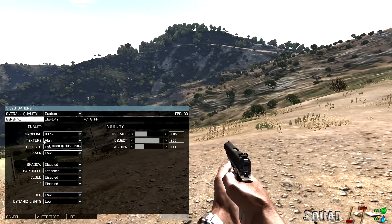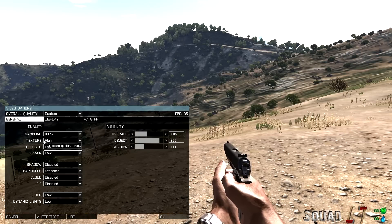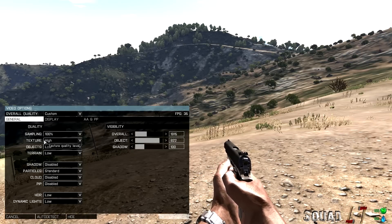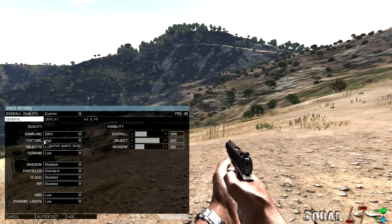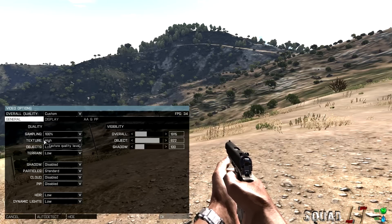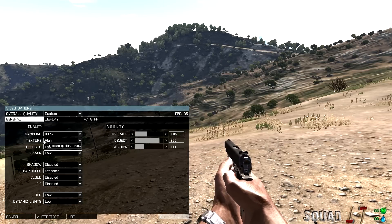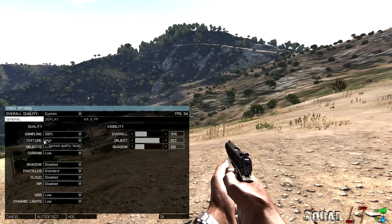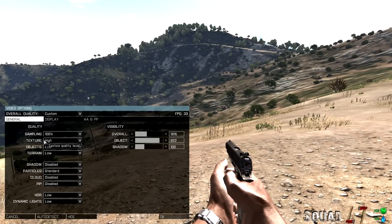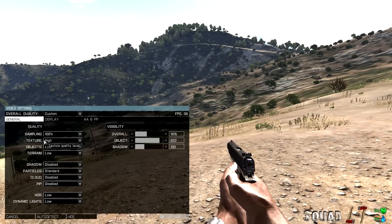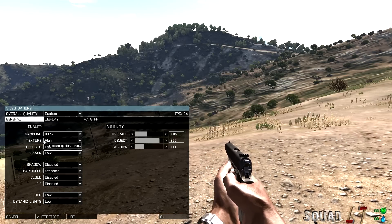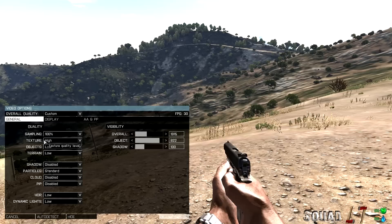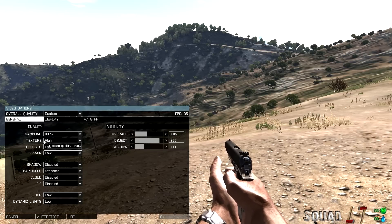Objects, low or standard. Terrain, low or standard. Shadow, disabled. Particles, standard. Cloud, disabled. PIP, disabled. HDR, low. Dynamic light, low.